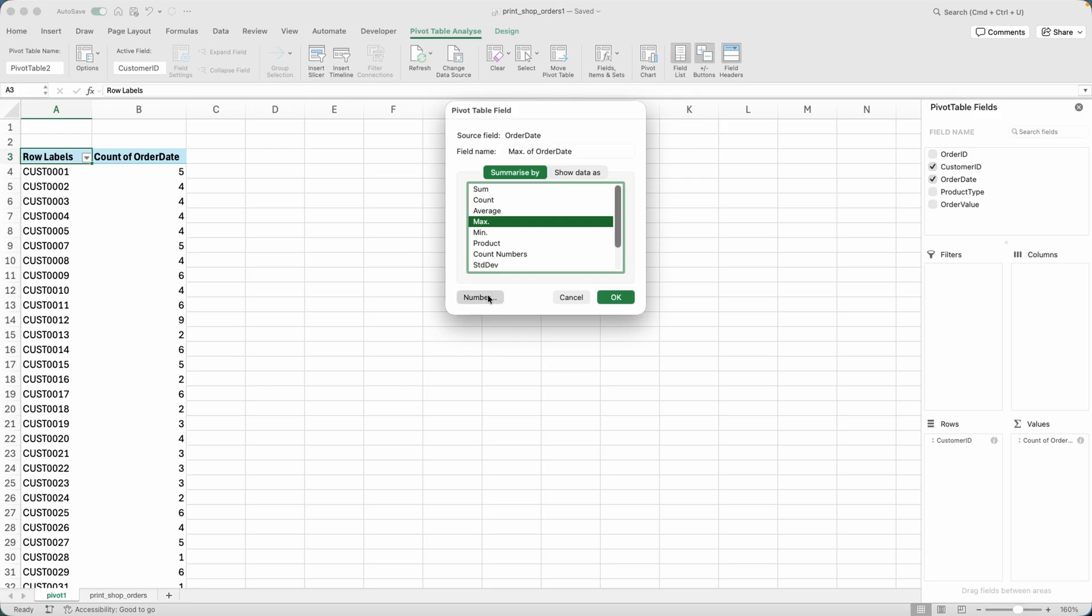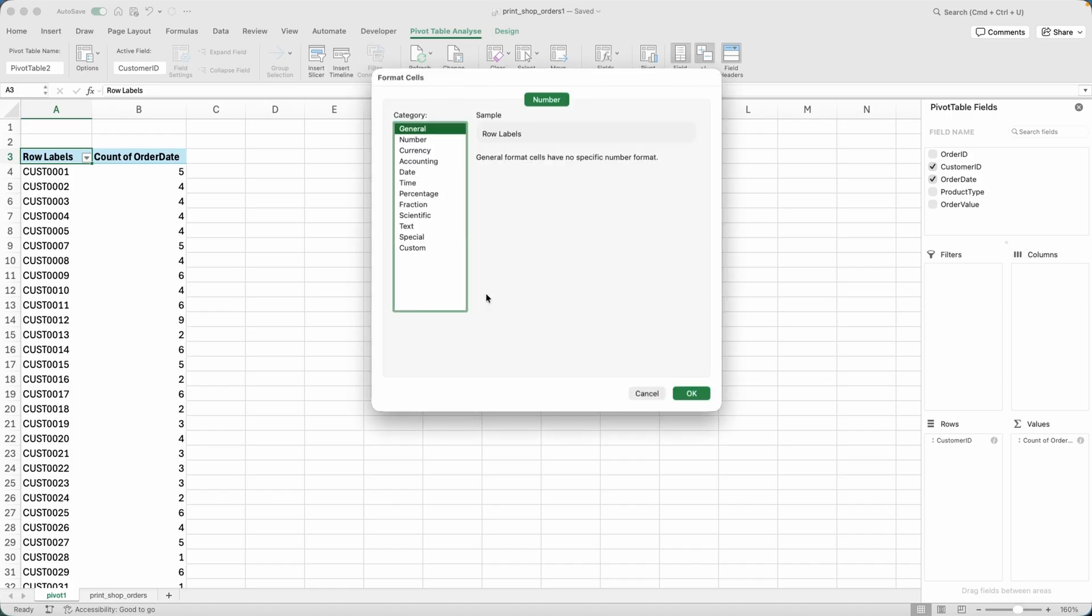And instead of count, I will go to field settings and I would like the max value. And then again, I need to change the number formatting to date so that I can actually see the last date that specific customer purchased with me.